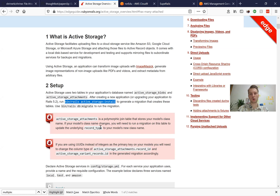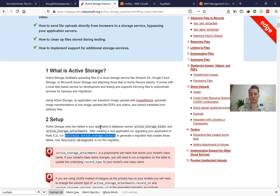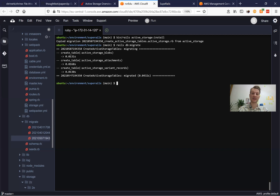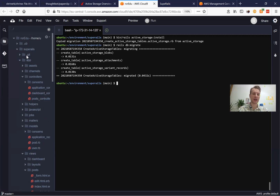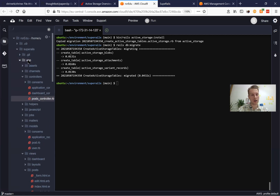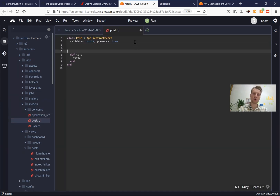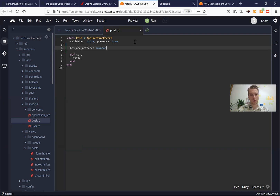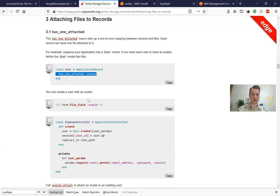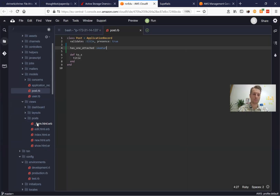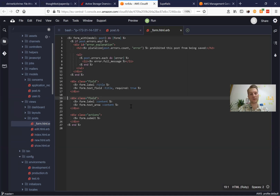Now we want to attach an image to our posts. We have this chapter, attaching files to records, and we have has_one_attached. So let's say a post has_one_attached :avatar. For this I'm going to our application — here we have models, post.rb — and here we're going to add has_one_attached :avatar. And we're going to add a file field for an avatar in our views, in our posts form, so that when we create or edit a post, we can add an avatar.